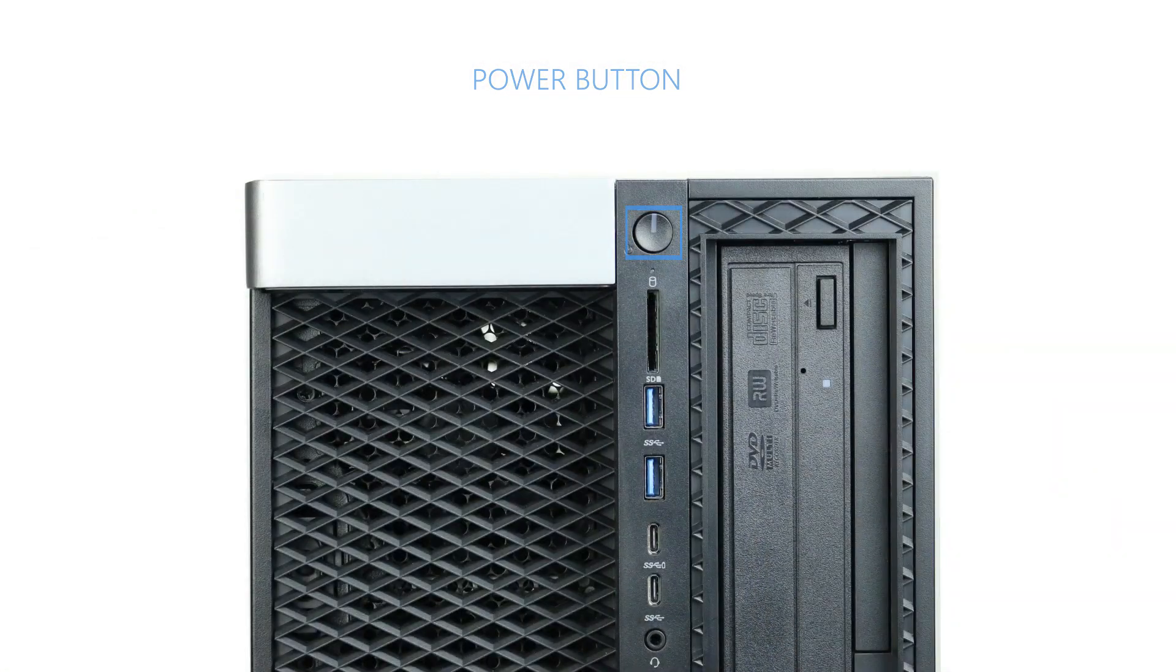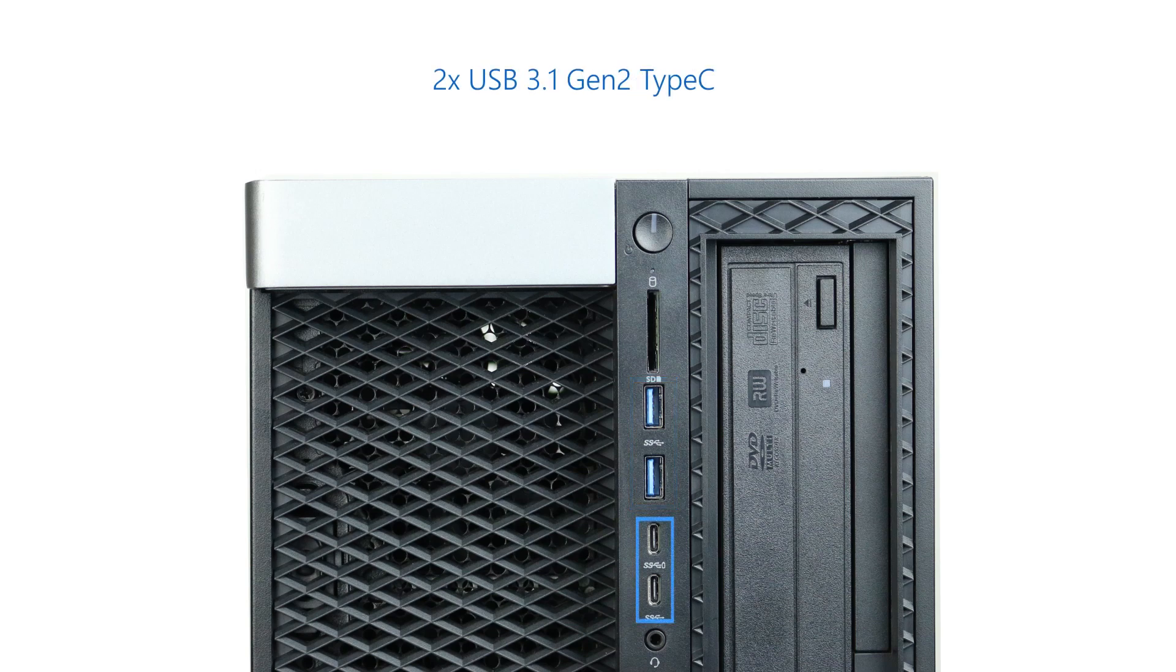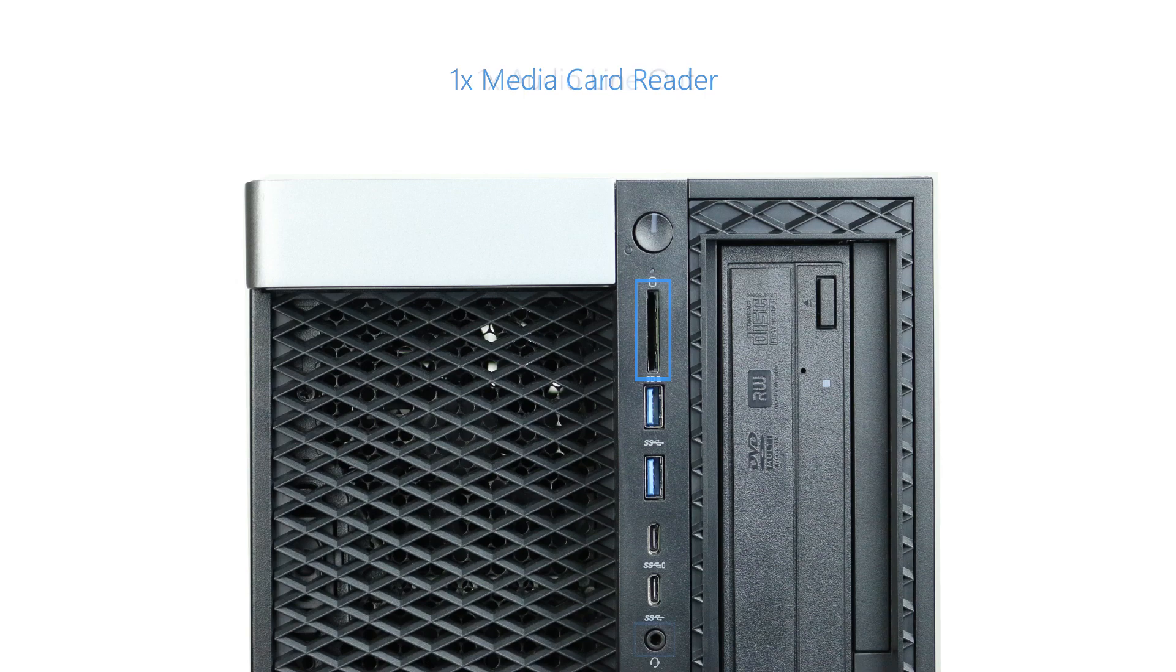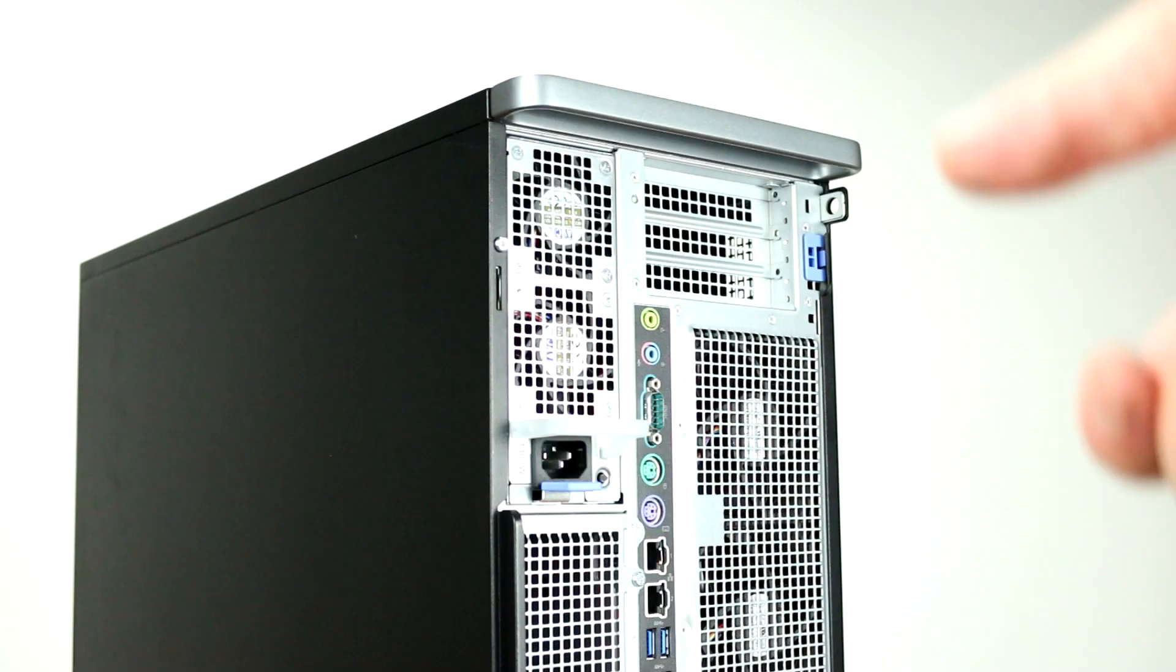The front ports of the system include two USB 3.1 Gen 1 Type-A, two USB 3.1 Type-C, one SD card slot, and one universal audio jack.